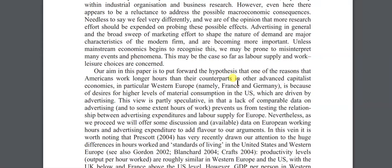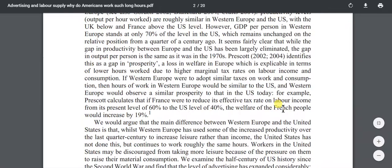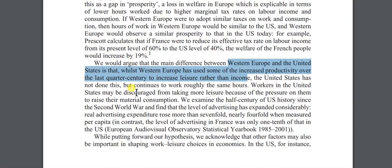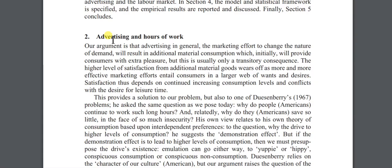They talk about what they're postulating — they're of the opinion that more research should be done on advertising and how it affects us as workers in the U.S. They'd argue there's a difference between Western Europe and the United States. They put forth their hypothesis — 'this is what we think' — and then talk about what they cover in different sections. That's appropriate for a very long paper like this one, which is 20 pages. For a short paper, you don't want to say upfront 'I'll talk about this in this section and that section.'